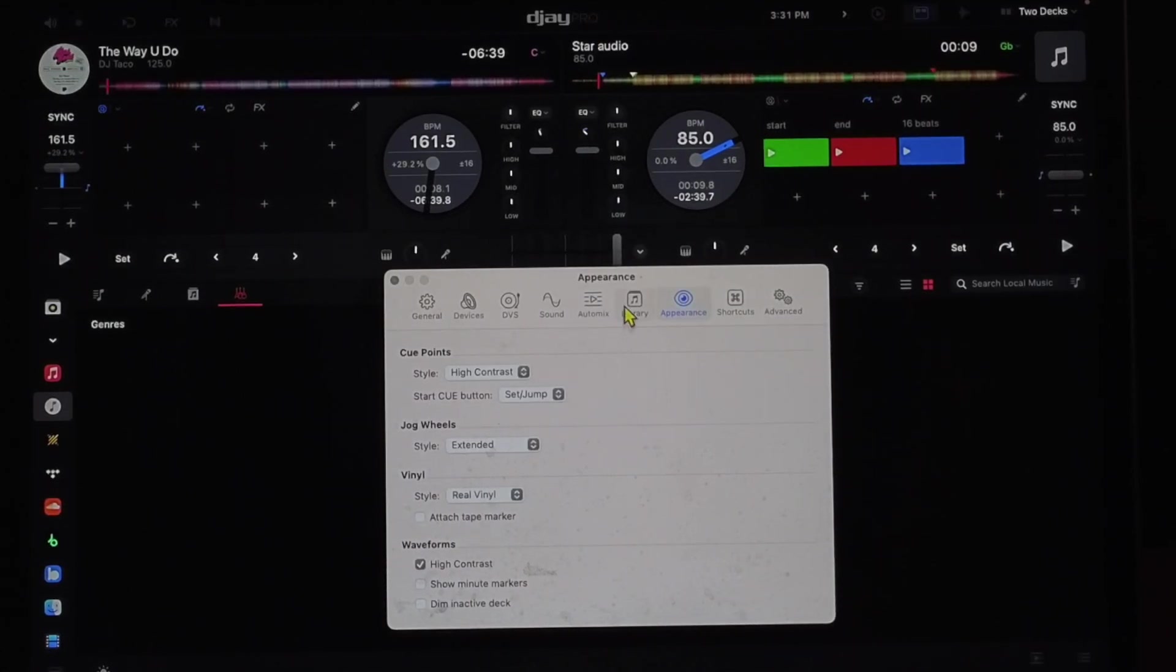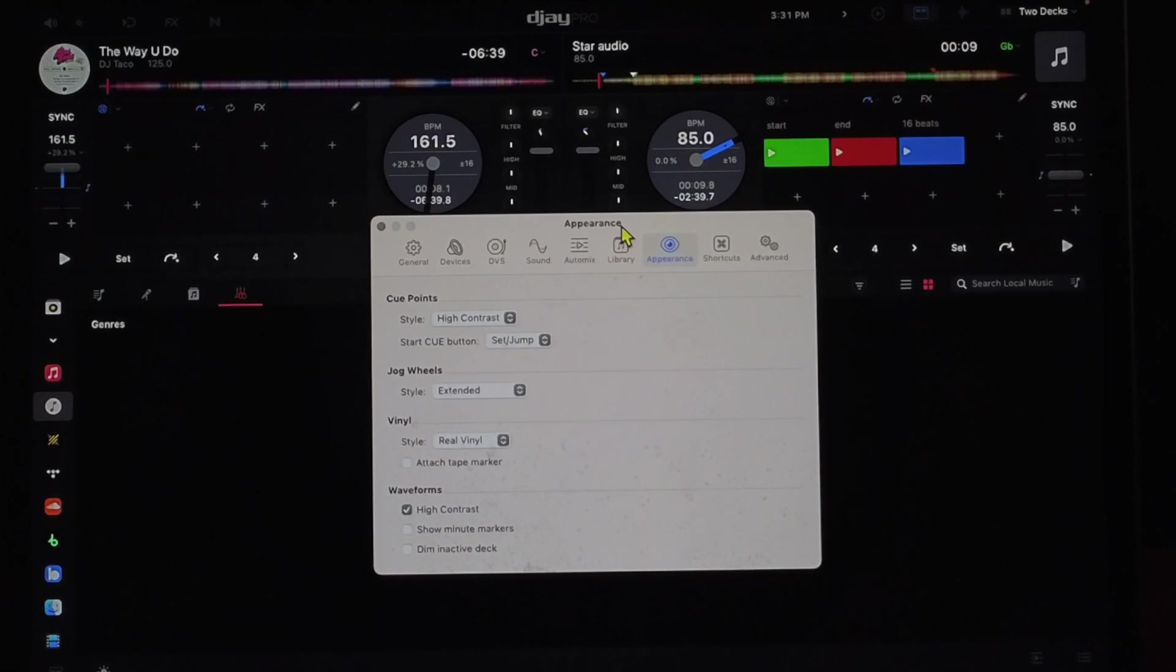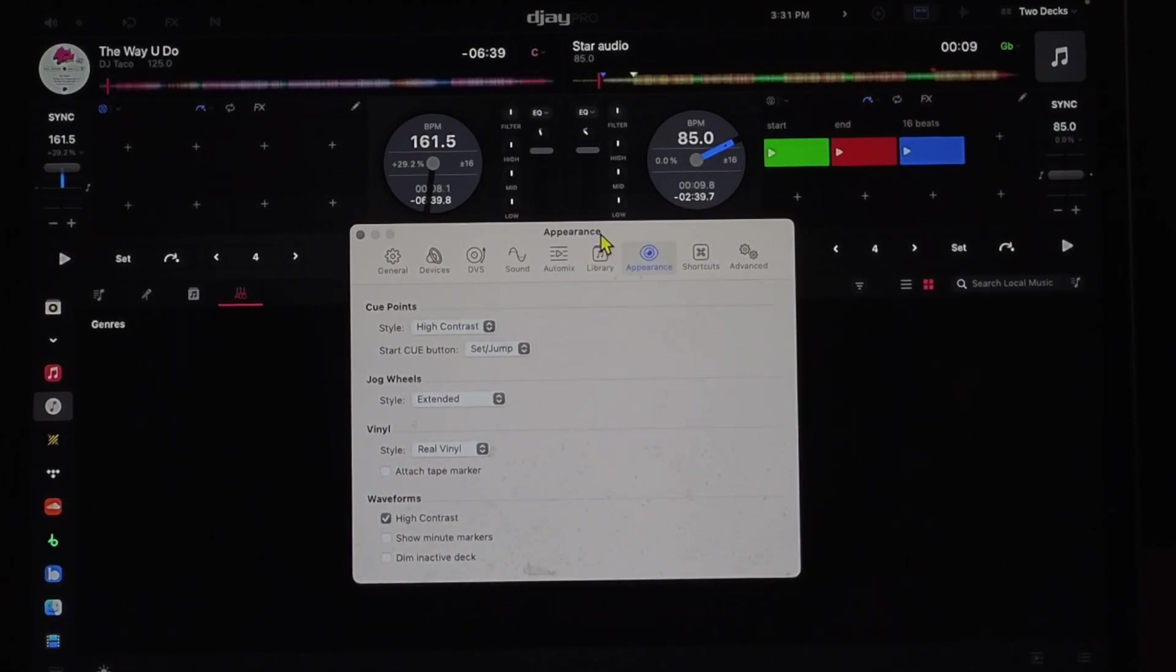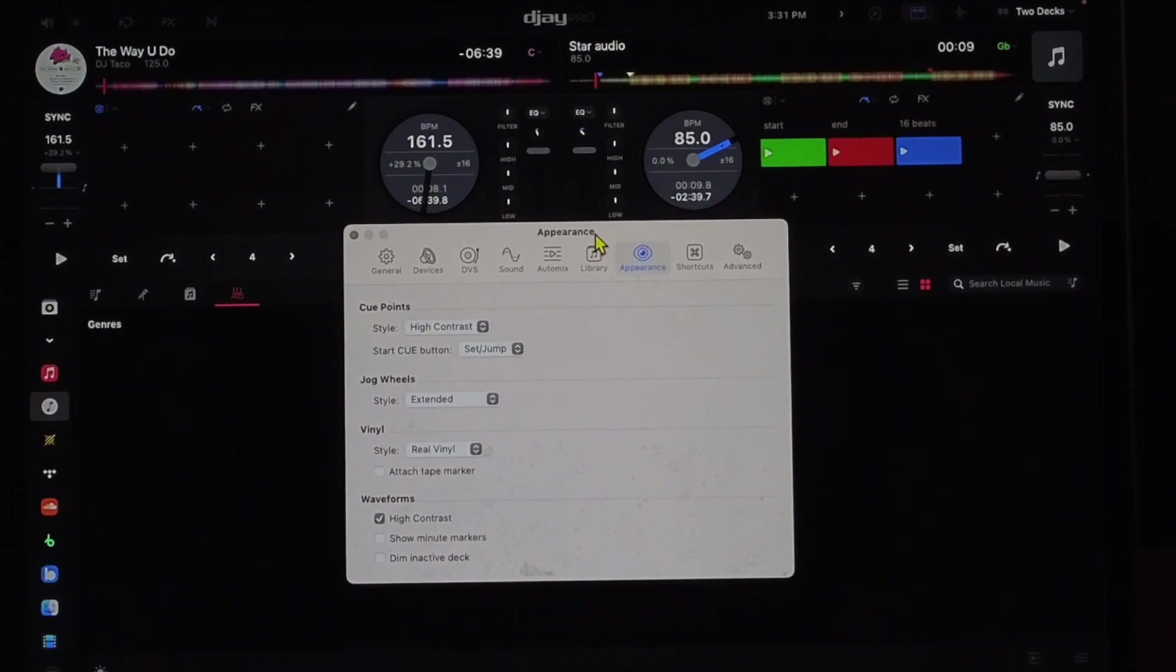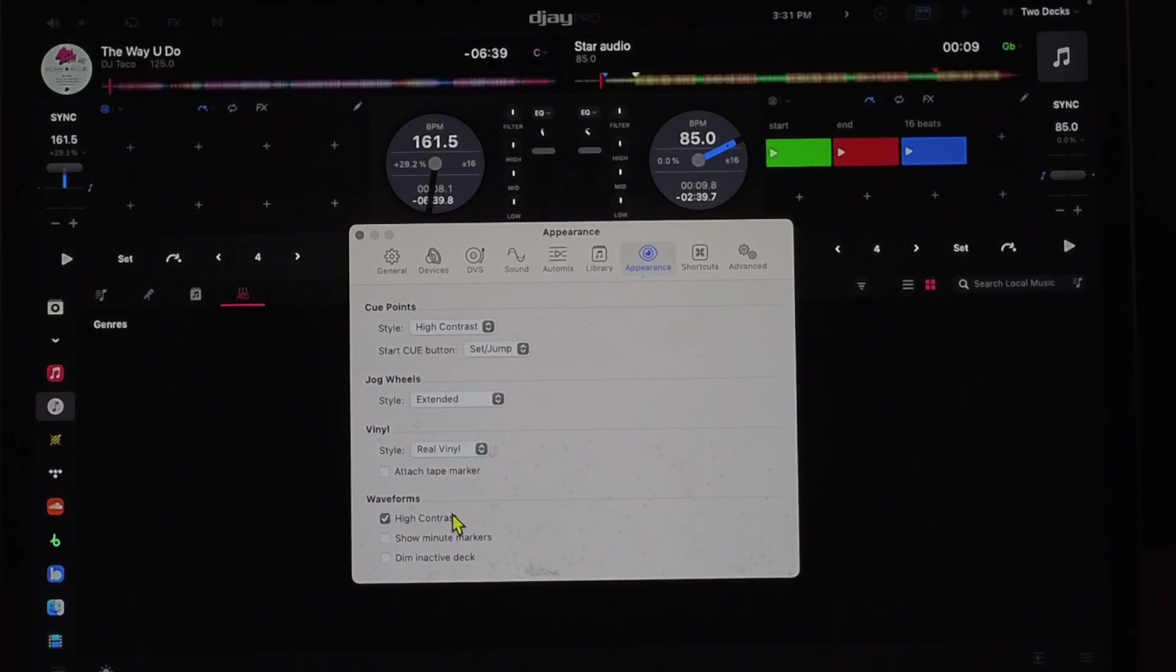And I think it just looks cool and it's easier to see and you still get all of your information there. And then the waveforms, I like to keep on high contrast.